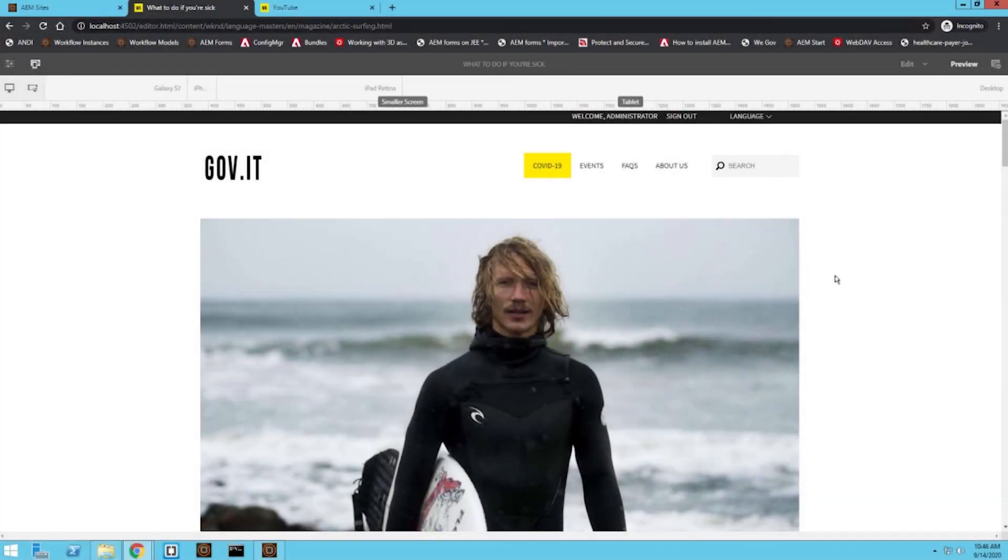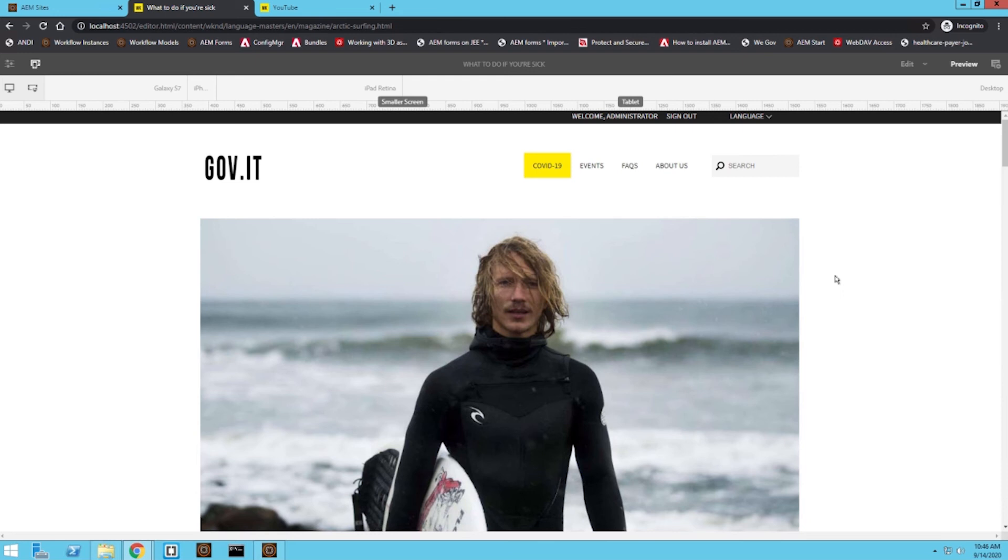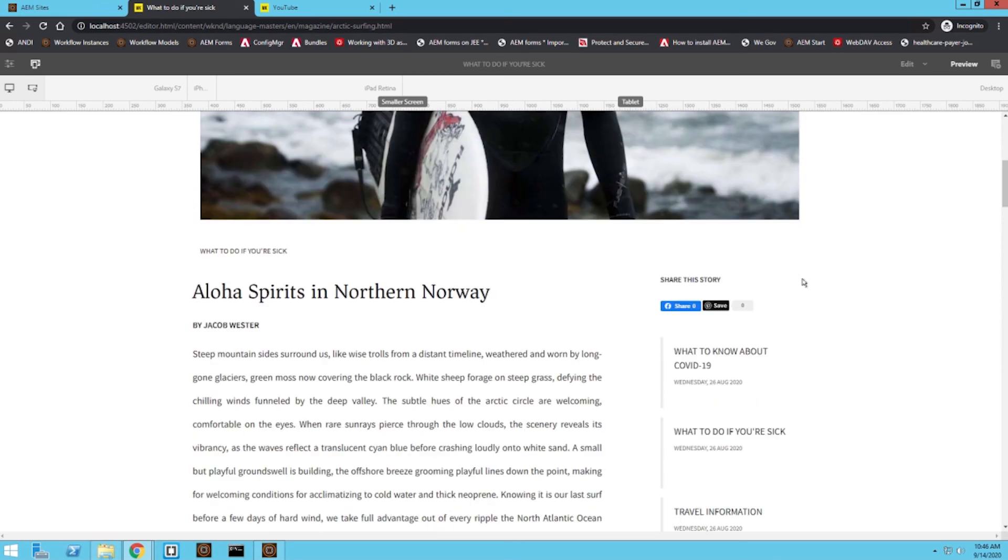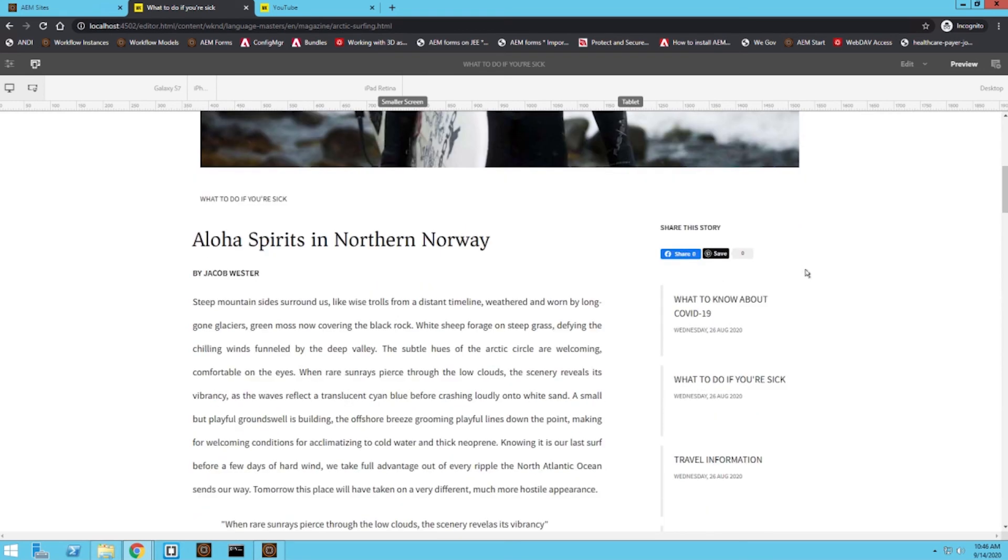Great. And I wanted to quickly demonstrate what an actual filled out page would look like switching screen sizes using that same template we worked with. As you can see in this desktop viewing mode, we saw this sidebar on the right hand side with our article taking up the majority of the page.